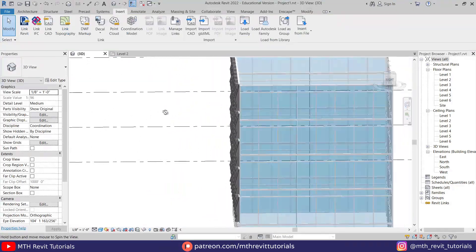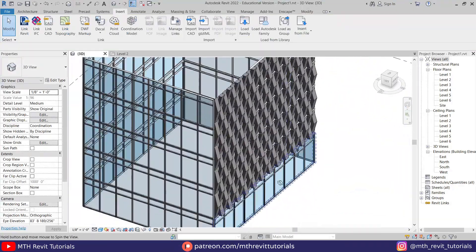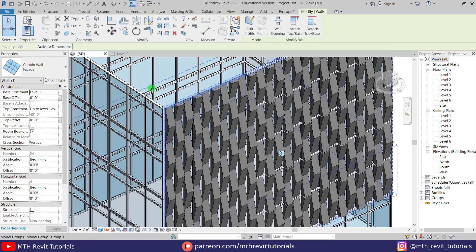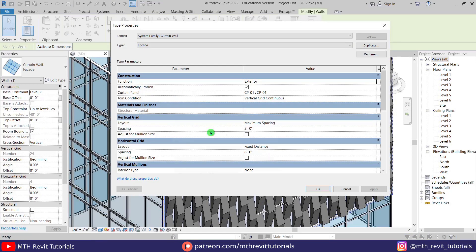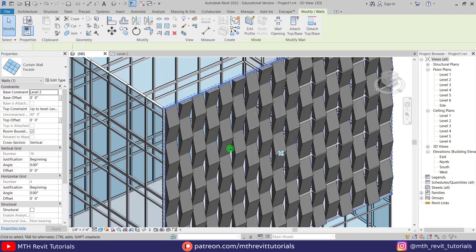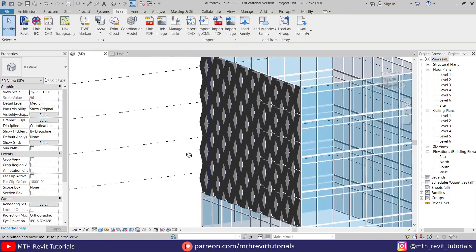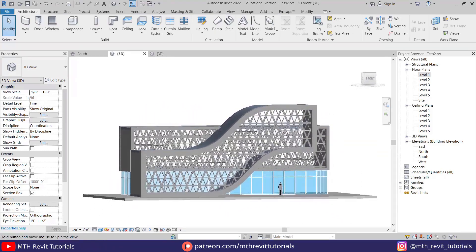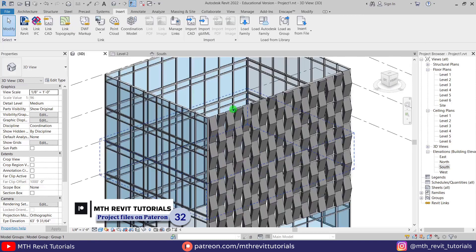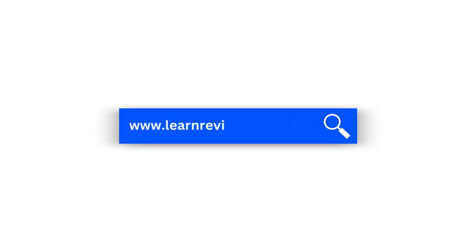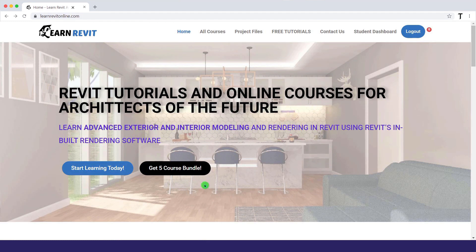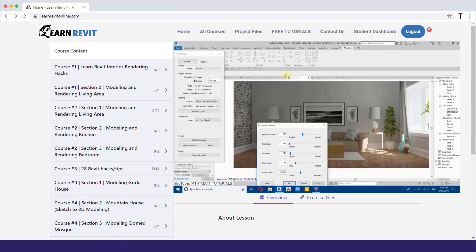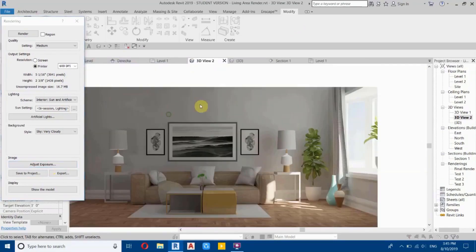So we have created this cool looking facade design in Revit. If you want, you can increase the width of these panels — let's put three feet here. That's it for this video. In the next one we'll try to model another complex looking structure in Revit, so stay tuned. I hope you've learned something new — please like and share this video, subscribe to my channel, and turn on post notifications. Check out my website learnrevitonline.com for my Revit advanced courses. I'll see you guys in the next video.